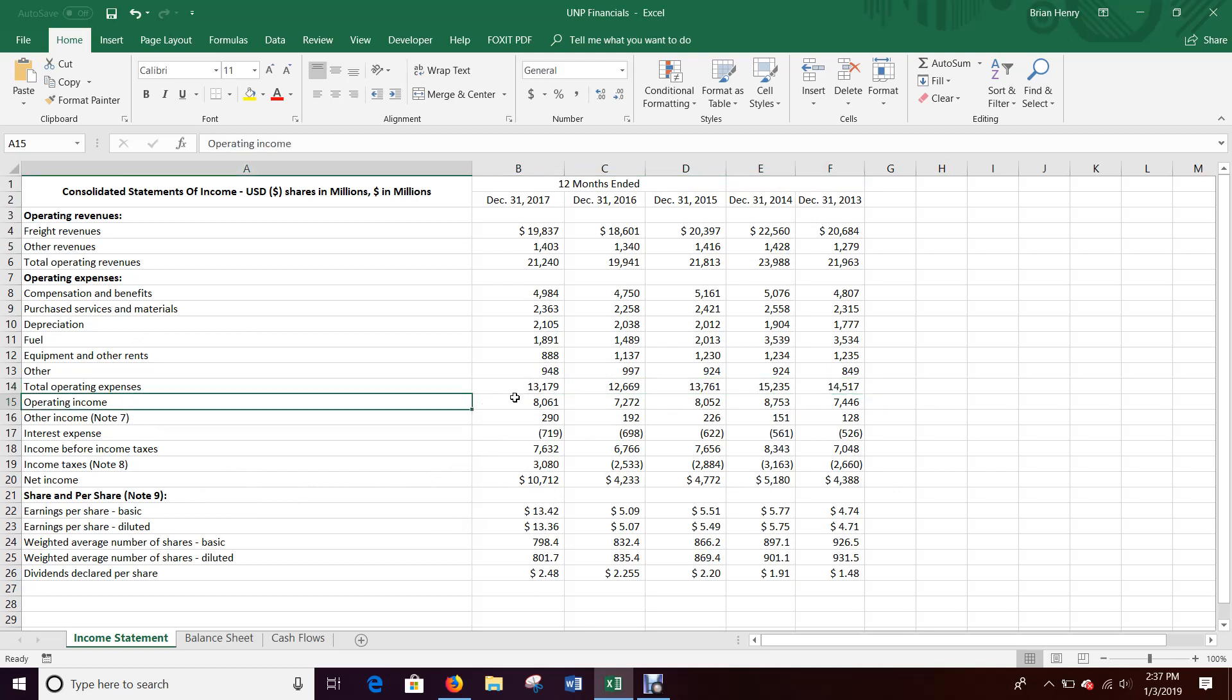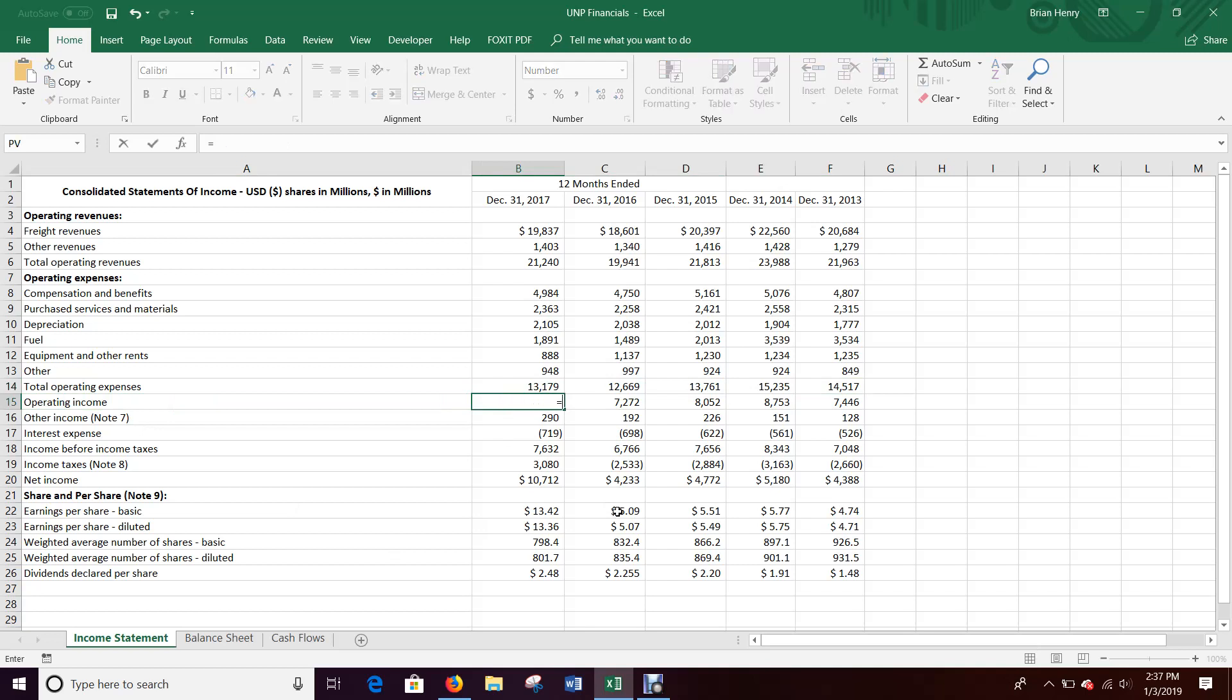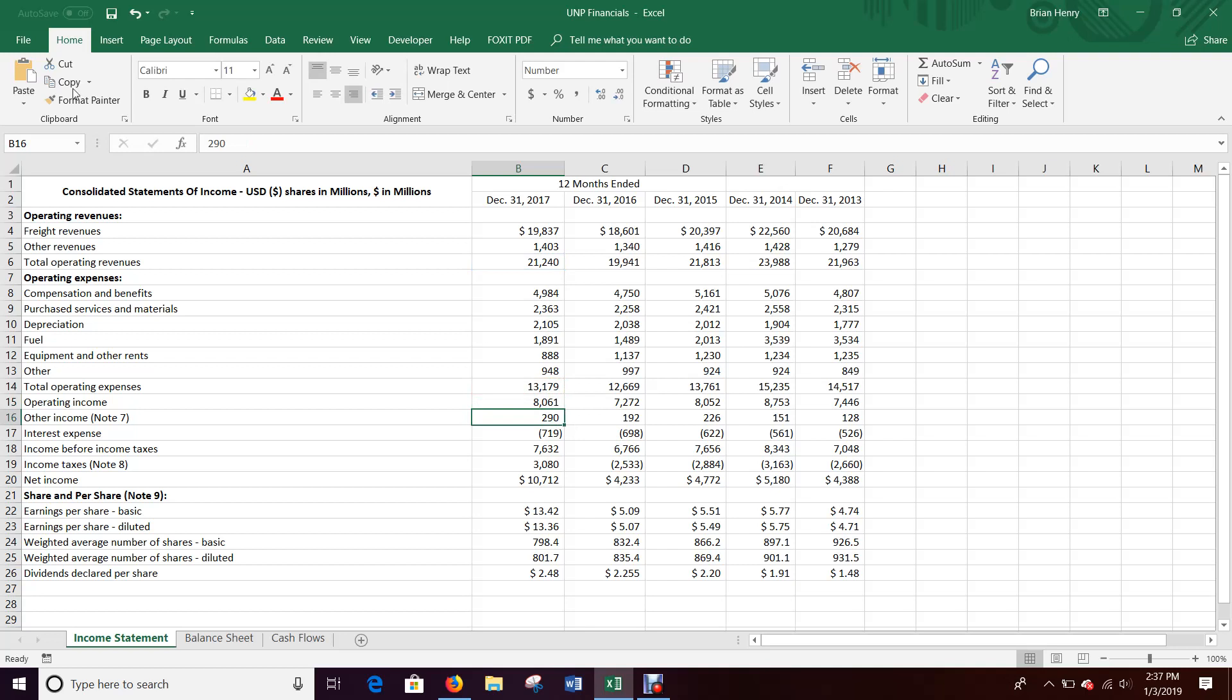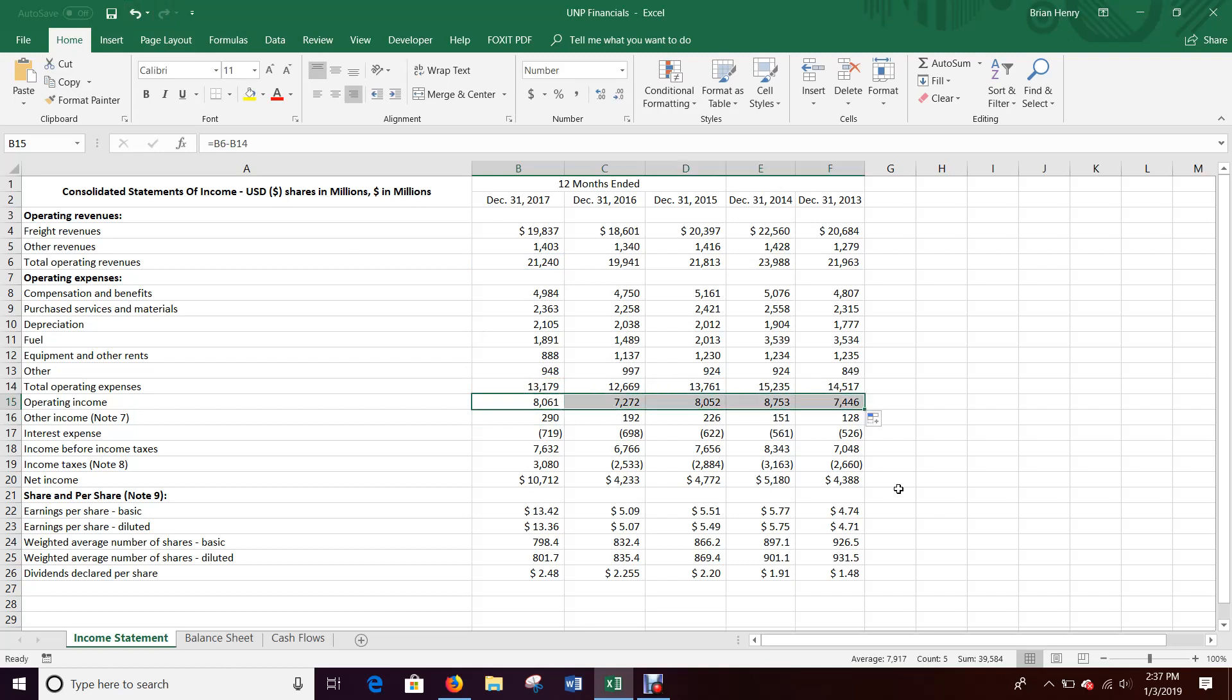So operating income should equal revenue minus operating expenses. Alright, so again, if you want to go back, right, back, forward, check to make sure the number stays right, that's fine. You can also drag these over if you don't like hitting ctrl shift right, ctrl R. Ctrl R fills everything right from the leftmost cell you've highlighted.